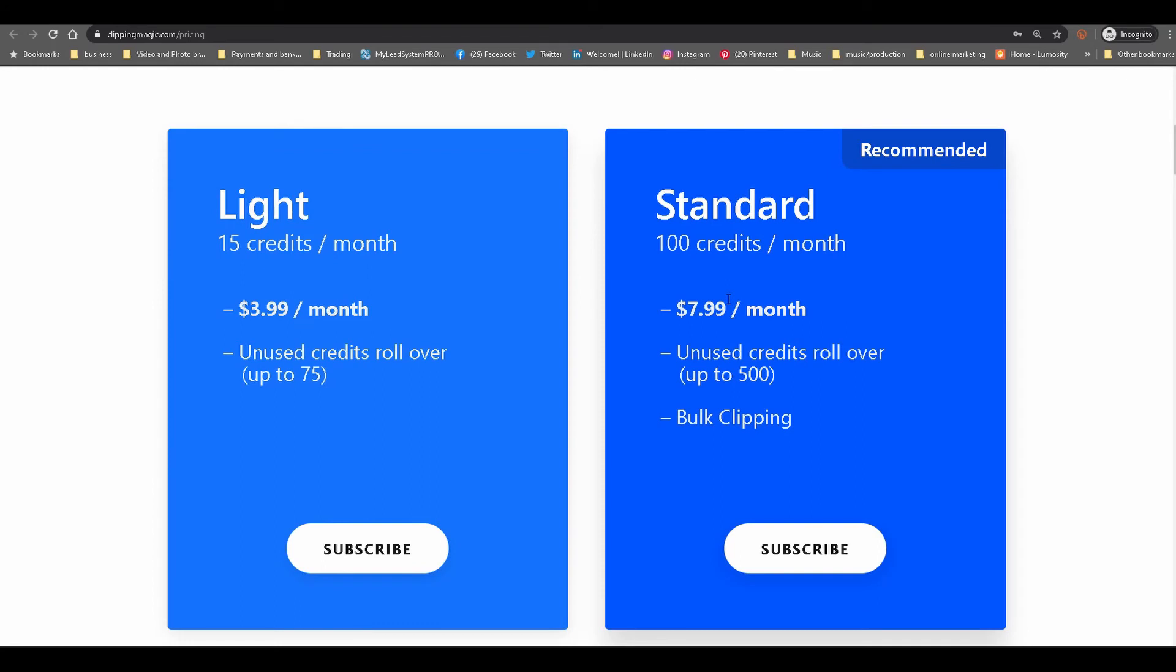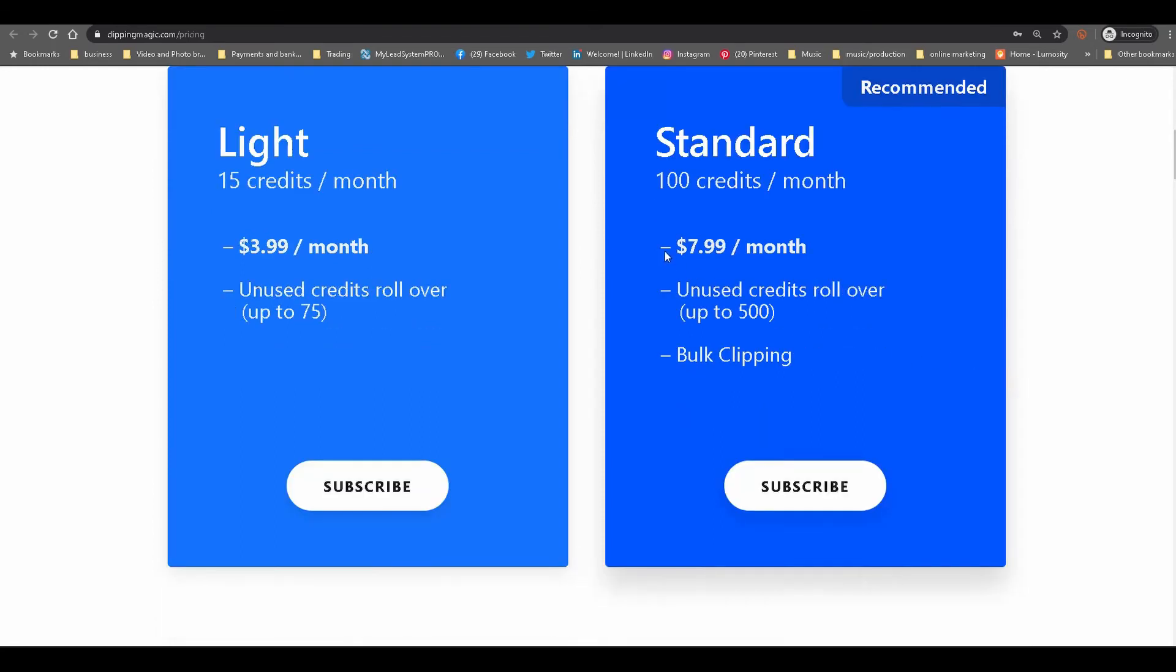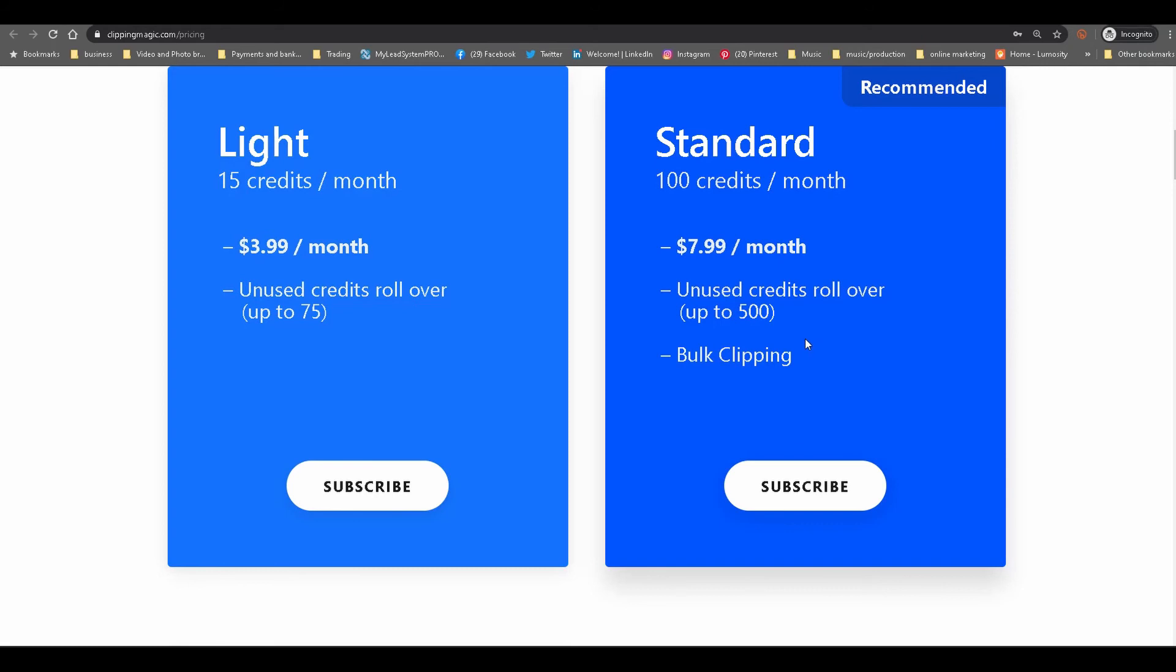With Clipping Magic, it's almost similar but still a bit cheaper than remove.bg. It also uses a credit system. At the standard pricing, you have 100 credits per month and you're paying $7.99 a month, and your unused credits do roll over.